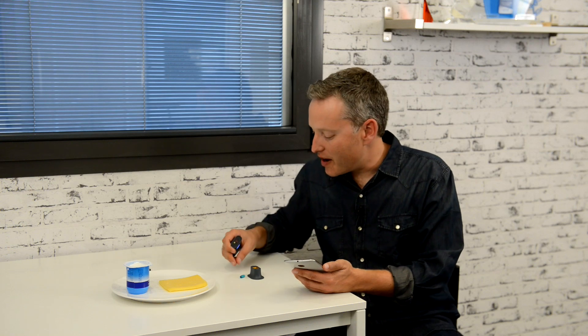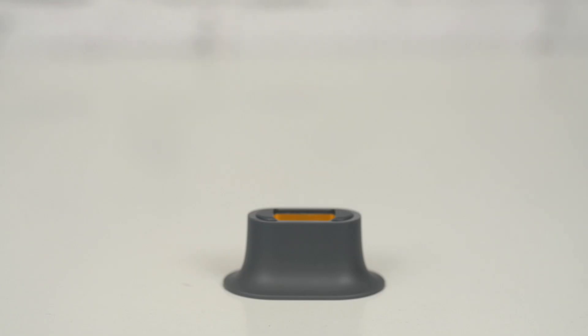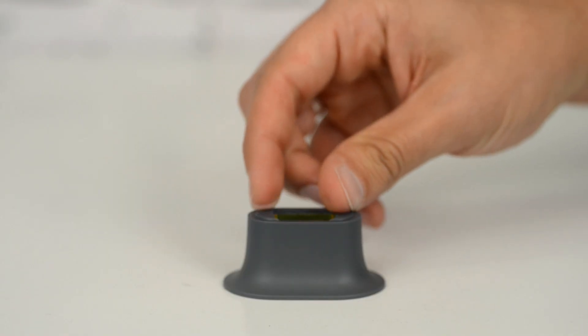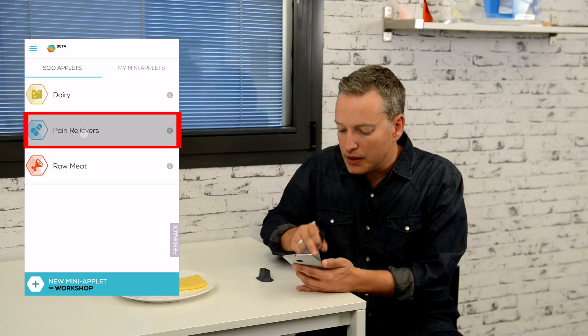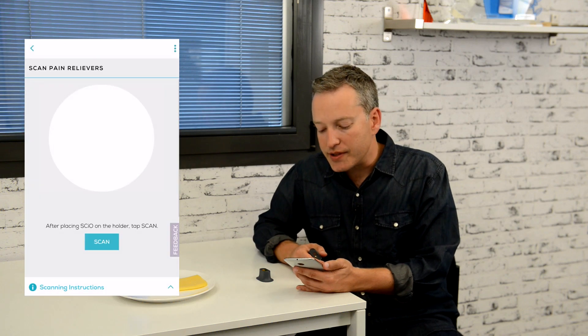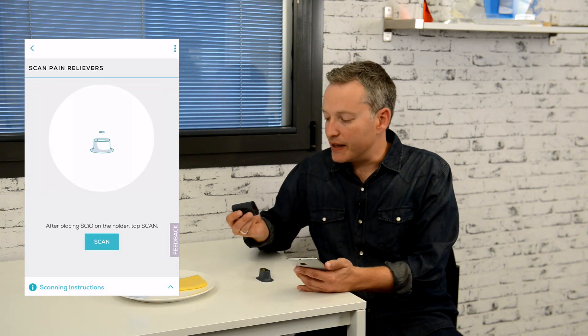Now let's use the pain relievers applet to identify the active ingredient of this over-the-counter pill. Since pills are typically smaller than the diameter of the illumination area, I'm using the small object holder. This ensures that the table isn't scanned together with the pill, and the mirrors on the sides maximize the amount of light returned from the tiny pill. I'm placing the pill inside the holder, tapping the pain relievers applet, and scanning.